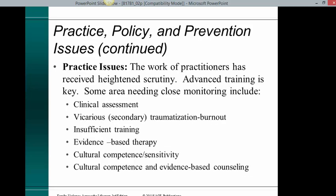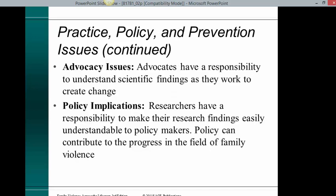Practice issues: the work of practitioners has received heightened scrutiny, and advanced training is key. Some areas needing close monitoring include clinical assessment, vicarious secondary traumatization and burnout, insufficient training, evidence-based training, cultural competence and sensitivity, and cultural competence and evidence-based counseling.